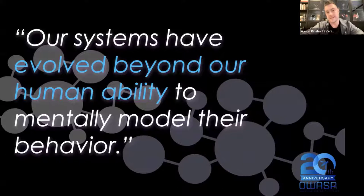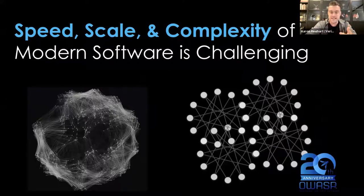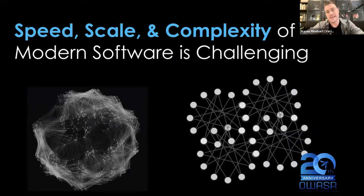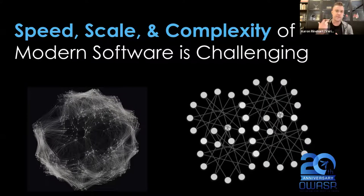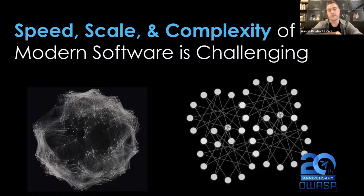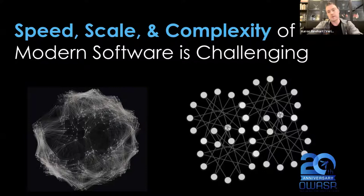The problem is one of complexity — our systems have evolved beyond our human ability to mentally model their behavior. Because of the size, scale, speed, and complexity of modern software — things like the public cloud, DevOps, CI/CD practices, and microservice architecture — our systems are moving at a pace and scale like nothing we've ever seen before. It's very difficult for us as humans to mentally model what's going on in the post-deployment world.